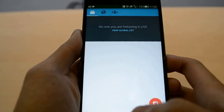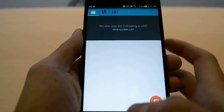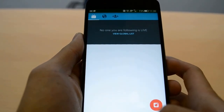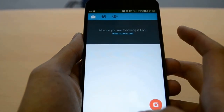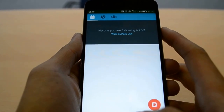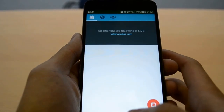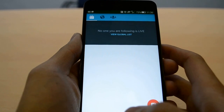So that's it guys — a quick crash course through Periscope. Be sure to subscribe to our YouTube channel for more videos like this, and visit whatmobile.net for the latest in mobile and technology news.